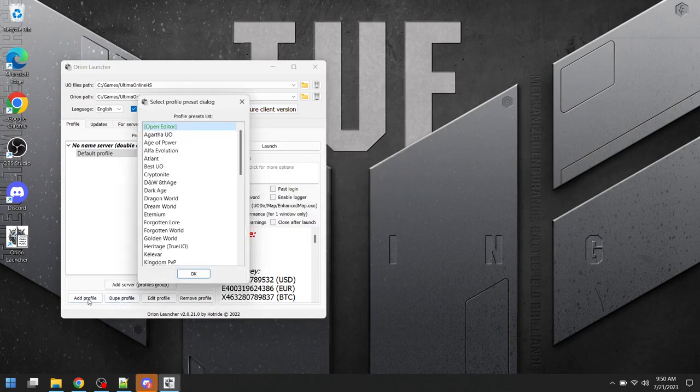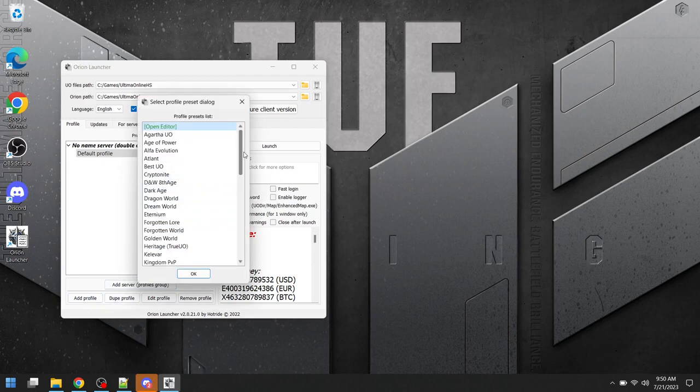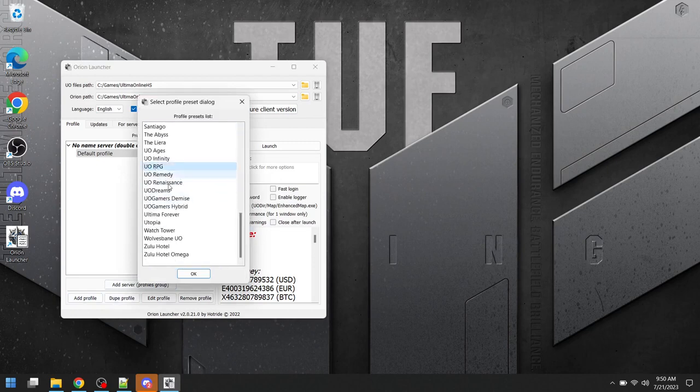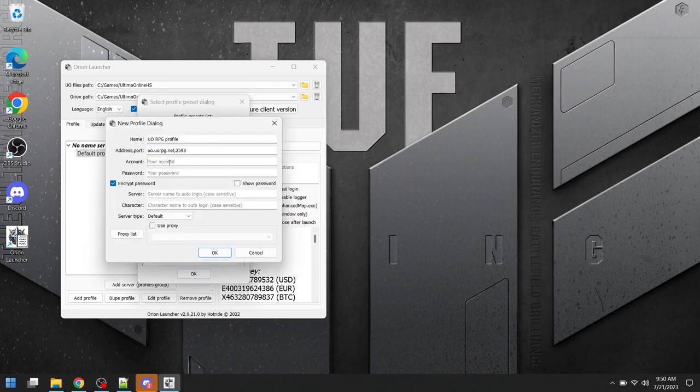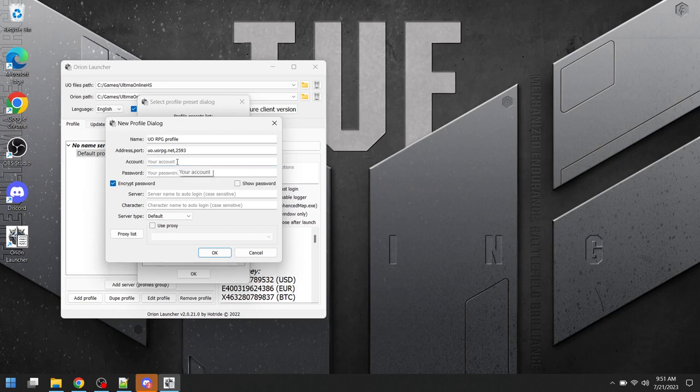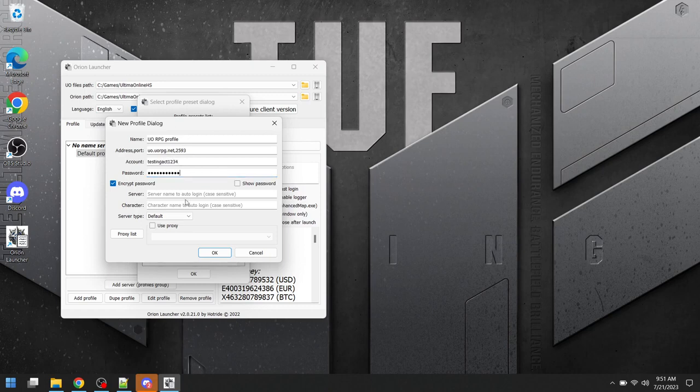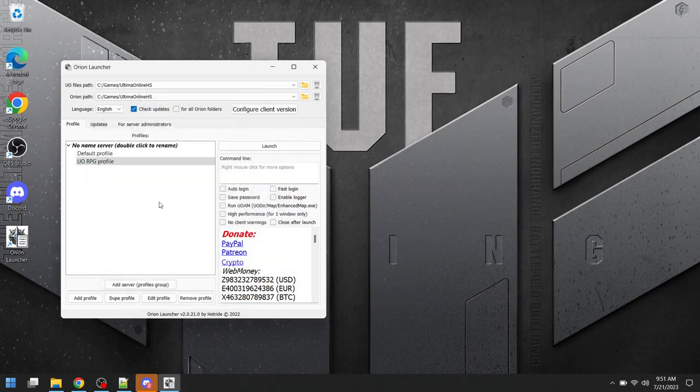From here, we want to add a profile. Which one? Of course, UORPG. And here's where you'll enter your account information and your account name and your account password. If you're creating a new account, you can select what you want it to be right here. Like I'll just put Testing ACT1234, and I'll select my password, and then I'll click OK.